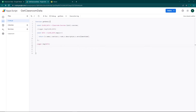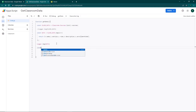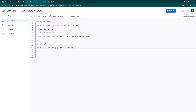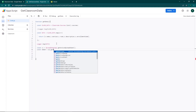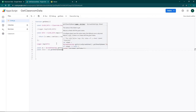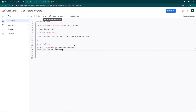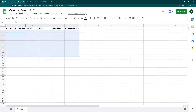Now that we have all the data, it's time to send it back to the Google Sheet. I'll declare `const ss = SpreadsheetApp.getActiveSpreadsheet()`, then `const sheet = ss.getSheetByName('Sheet1')`. I'll copy the sheet name and paste it in. I'll also declare `start_row = 2` — I don't want to overwrite my header, so I start from the second row — and `start_column = 1`.